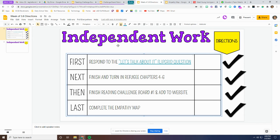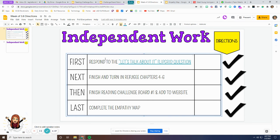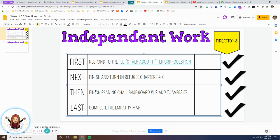So again: first respond to the Flipgrid question; next make sure Refugee chapters four through six is completed and turned in; then make sure your reading challenge board is finished and on your website; and last, complete the empathy map. If as you're working on any of this you have questions, feel free to let me know. Good luck!